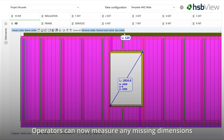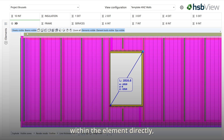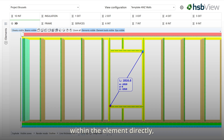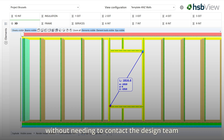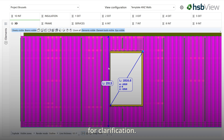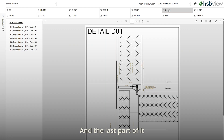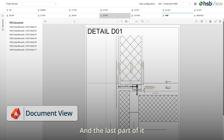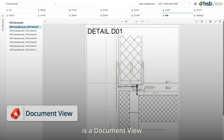Operators can now measure any missing dimensions within the element directly, without needing to contact the design team for clarification.